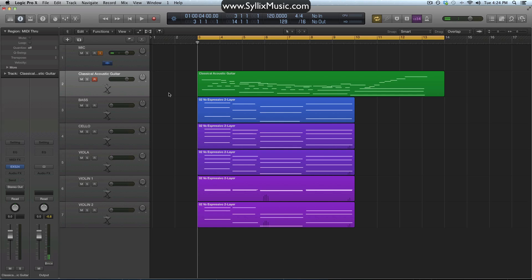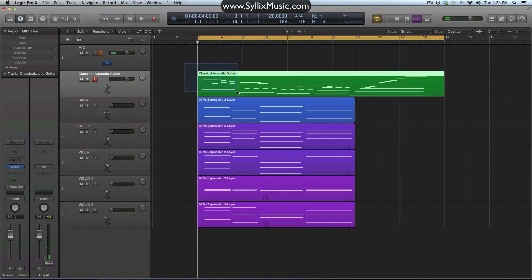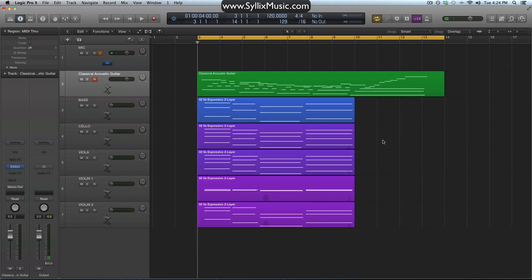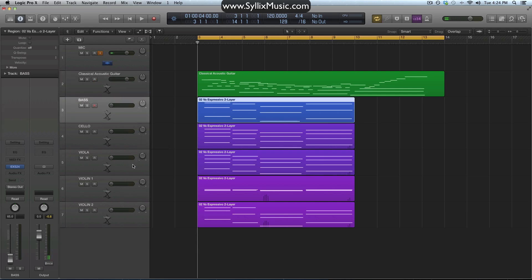There are a couple of reasons why I prefer to use reverb as a send rather than putting it directly on the track itself. The first reason is that it allows me more control. For example, if I want to have reverb on one track, two tracks, or all tracks, I can very easily do that with one reverb. At the same time, I'll also be putting less strain on my CPU because I'll only be using one reverb as opposed to putting a reverb on every single track.